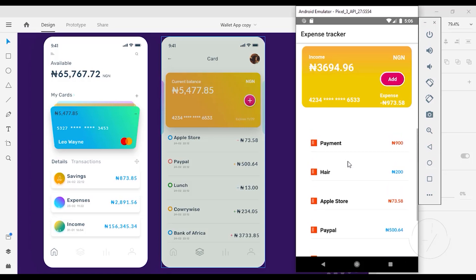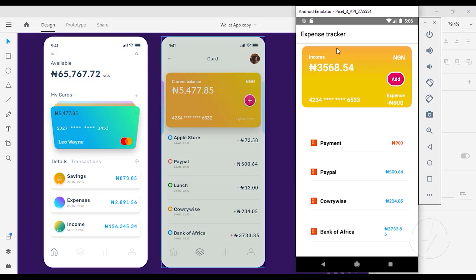I can actually delete some of my transactions, and when I delete this, if you watch the income price it's going to reduce, and also it's going to reduce for my expense because those transactions are no more in my state.